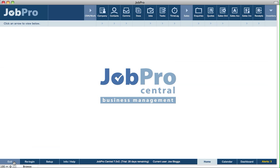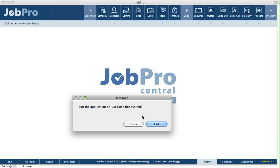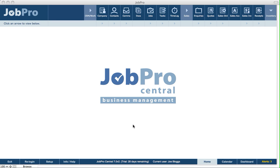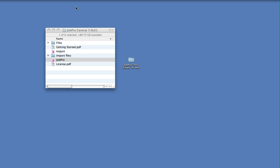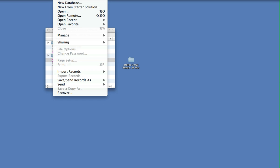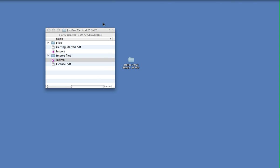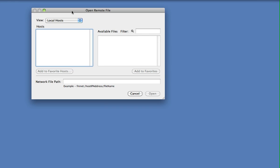Now let's say we're a second user on the network. We open FileMaker Pro because we don't have JobPro technically on this machine. We select Open Remote, and any host on the network will be displayed in the dialog box. We click on the host, the JobPro name will appear, and we can double-click to open it as normal.